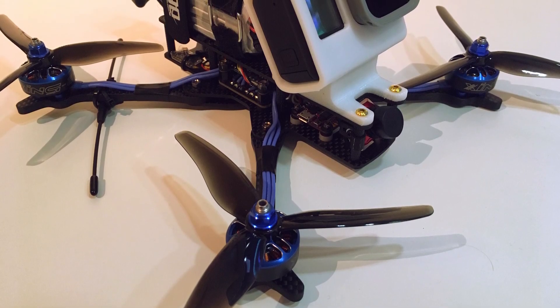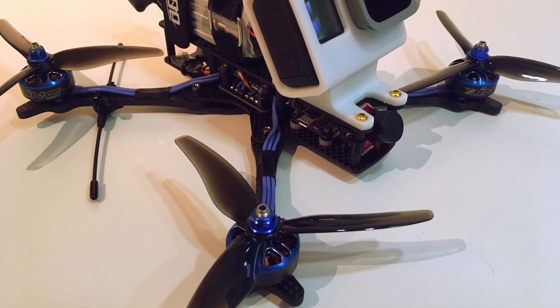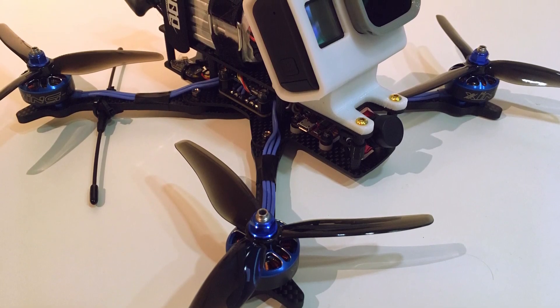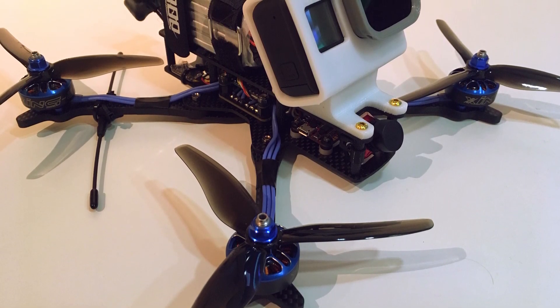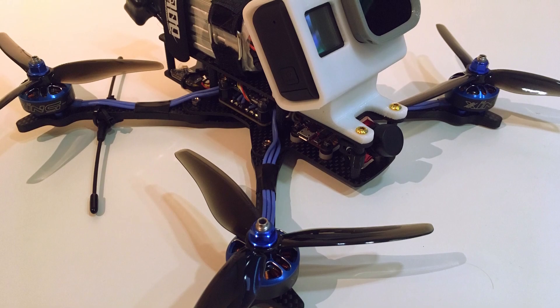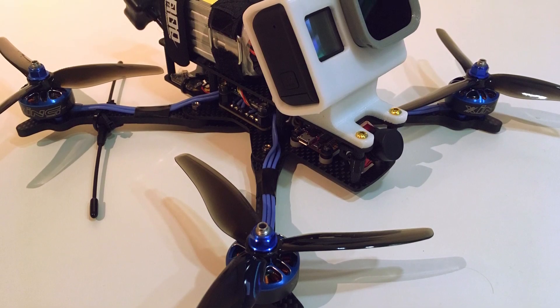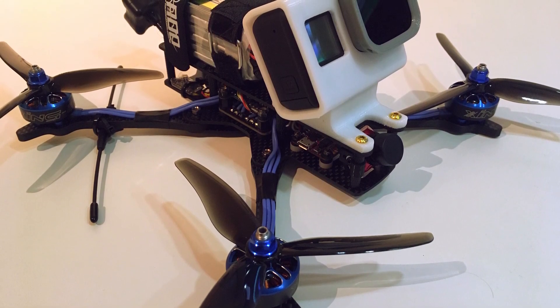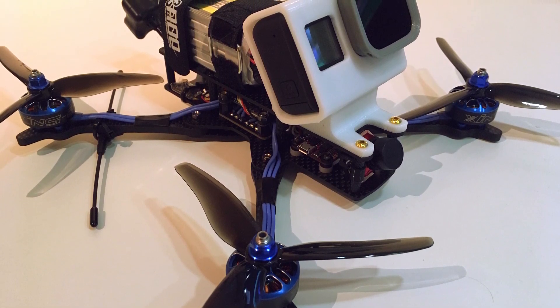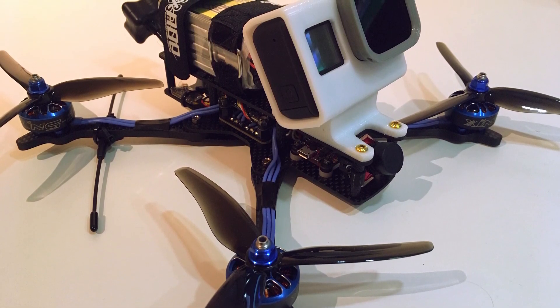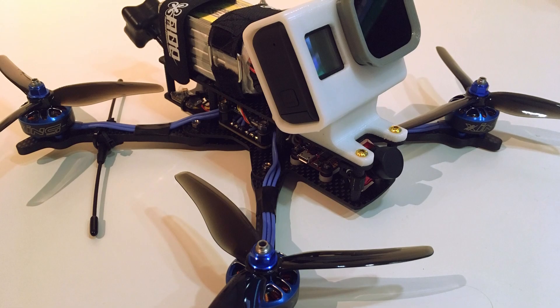Finally, we've come to the end of the build. This is what it looks like. I've screwed some props on here. Thank you guys so much for watching. The maiden of this quad will be coming out shortly on my channel.